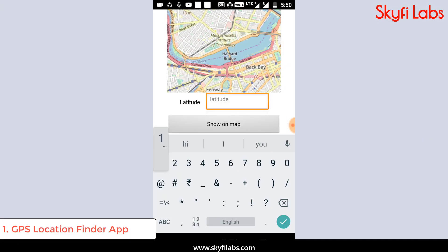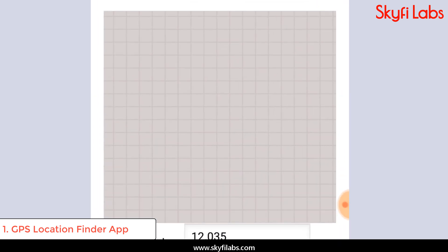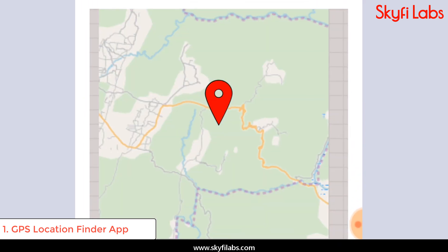First, you will build a GPS location finder app in which you can enter location coordinates and find the place on the map.